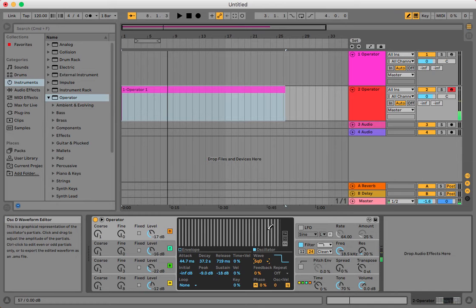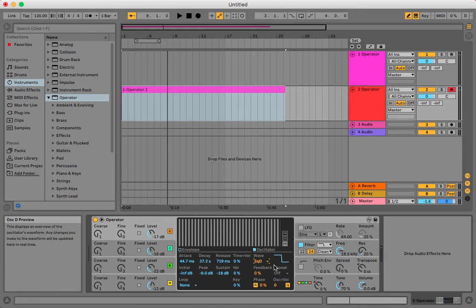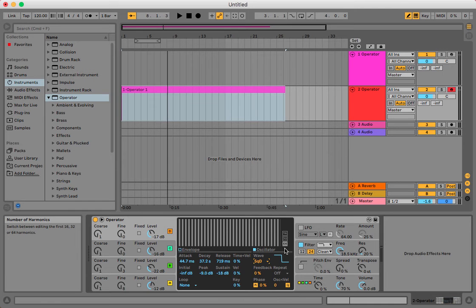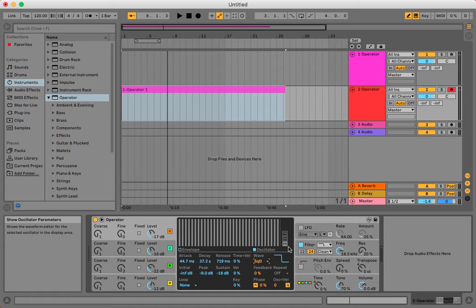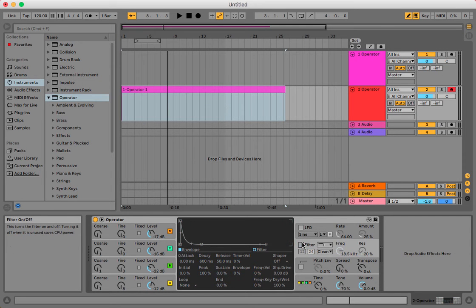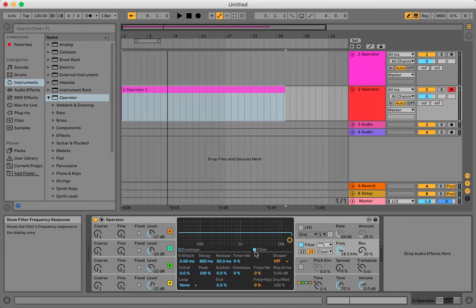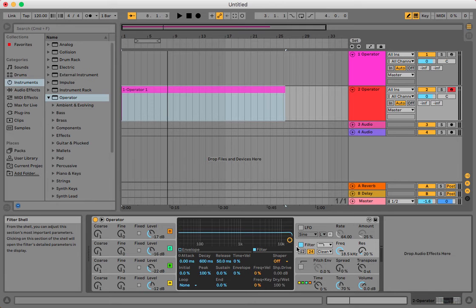Let's go to the filter. Let's play around with this frequency and the resonance.